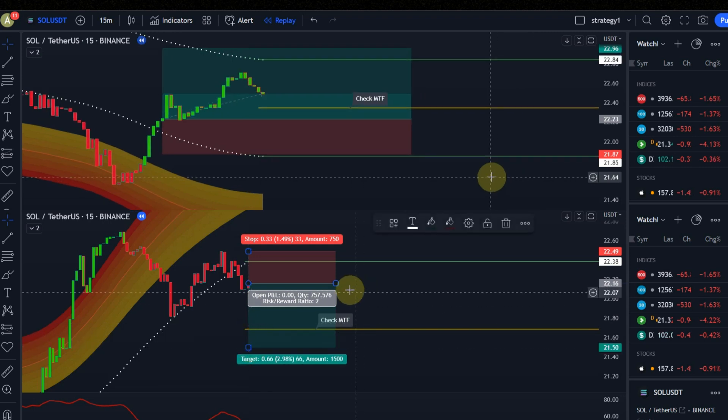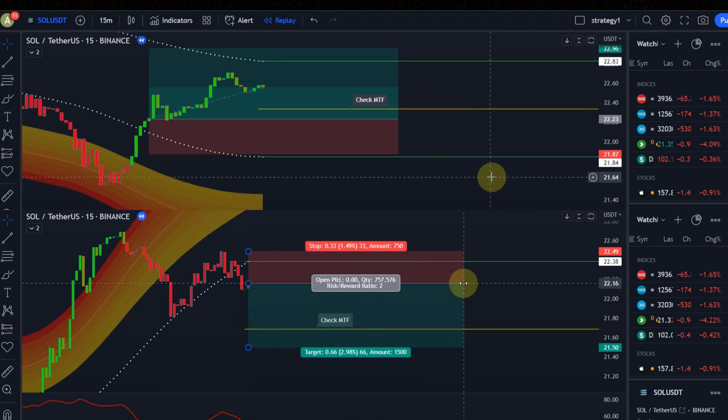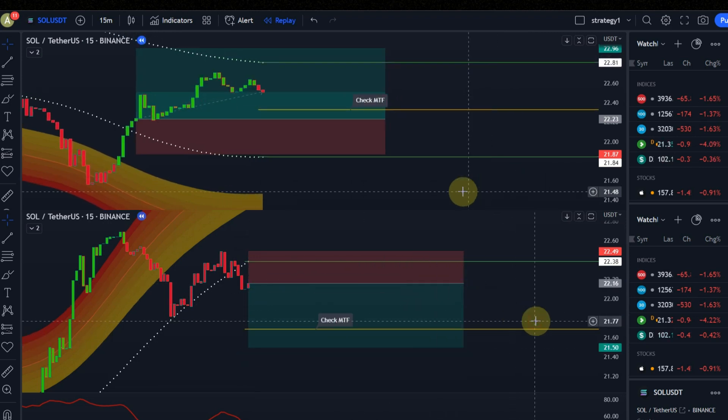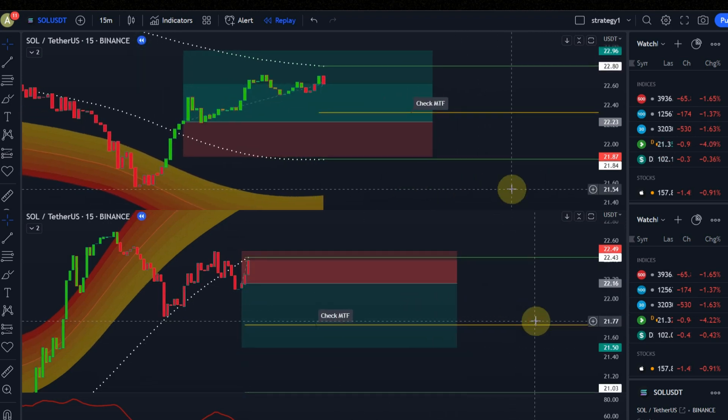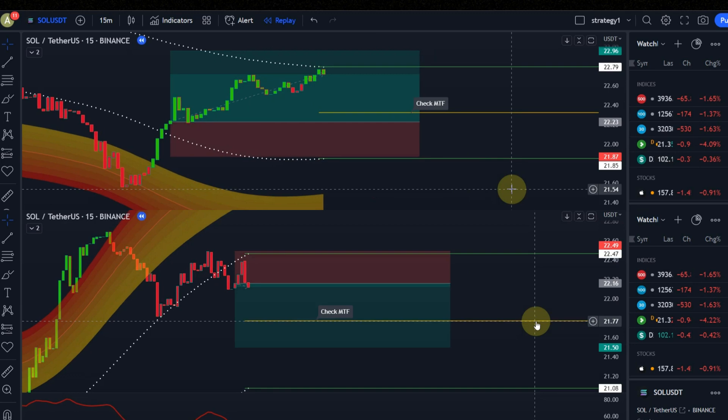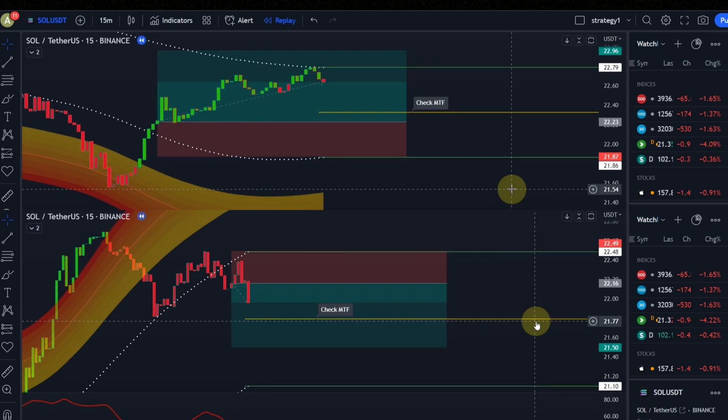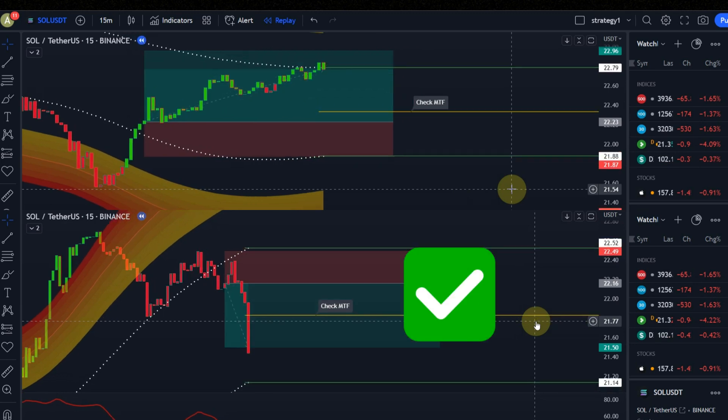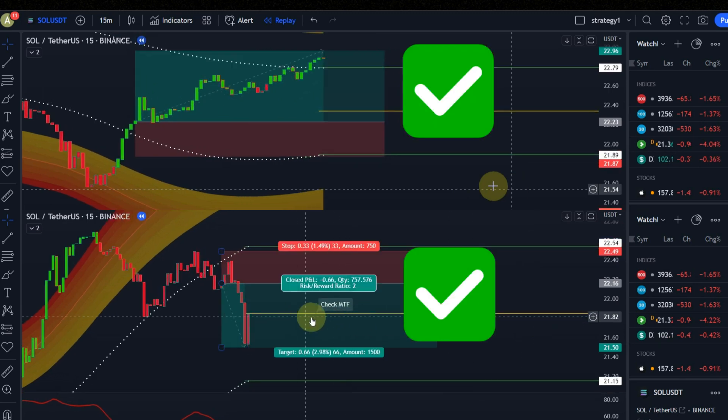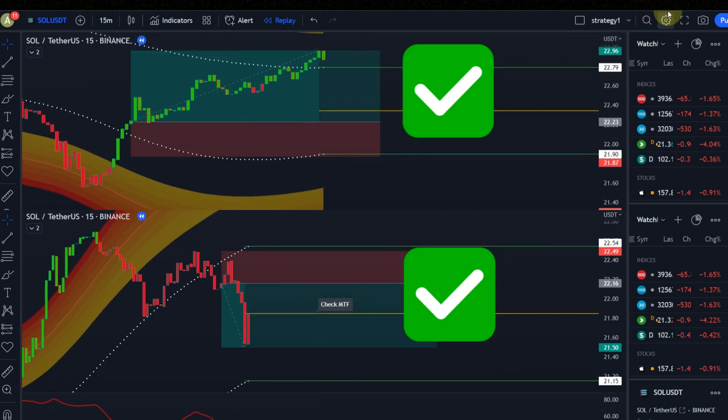Are you looking for a scalping strategy with profitable signals? In this video I show you how you can find these signals easily. Watch this video till the end and don't skip it.